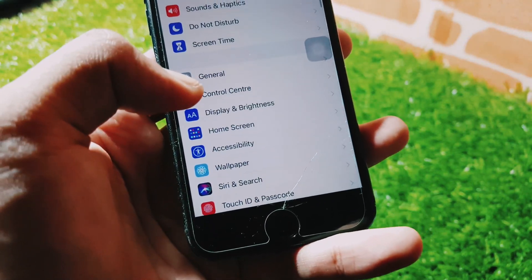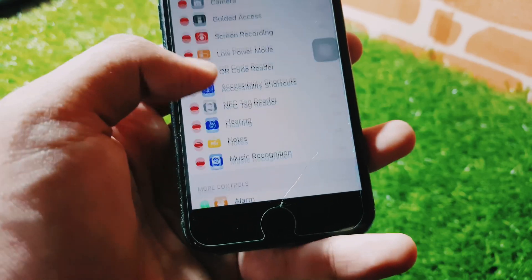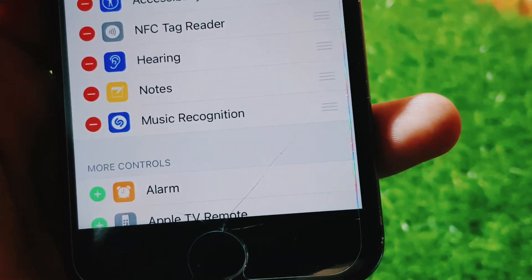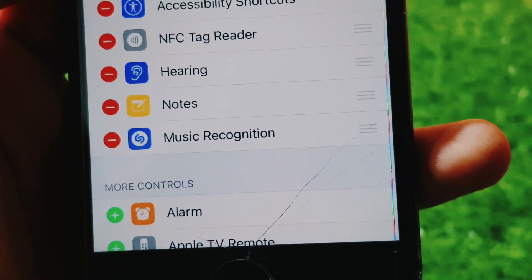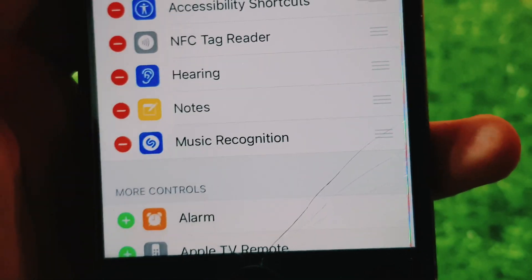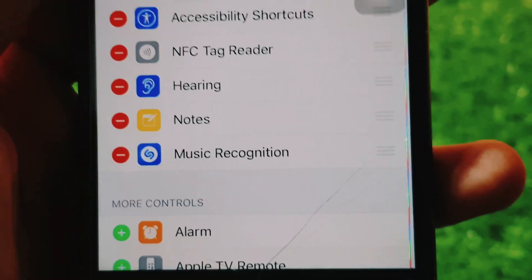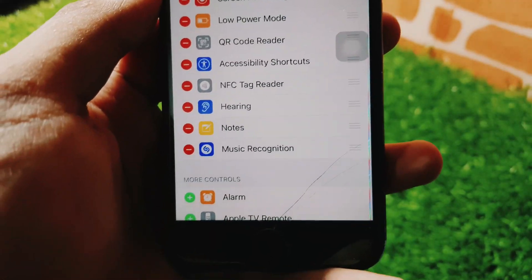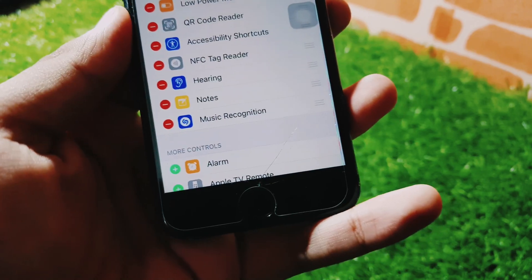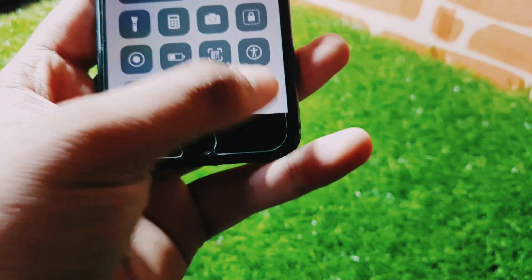It is a great feature and I recommend using it. First, you have to go into the Control Center, then add Music Recognition — you can see it here. You'll see a plus button in the 'More Controls' tab, and when you click it, it will automatically add Music Recognition to the Control Center.